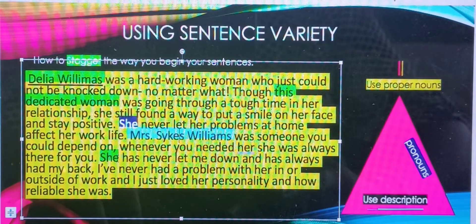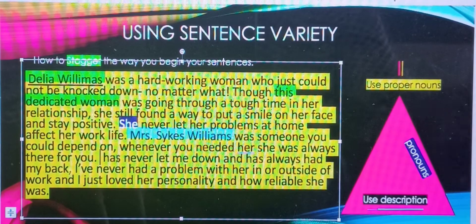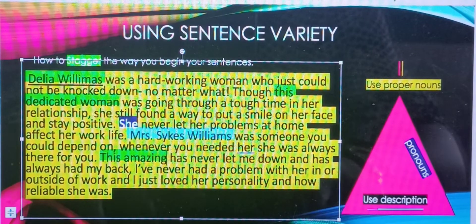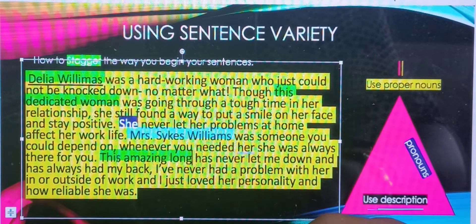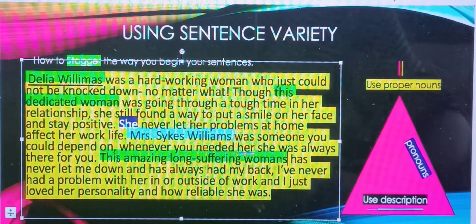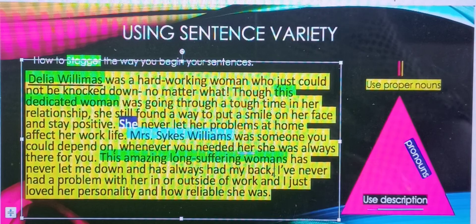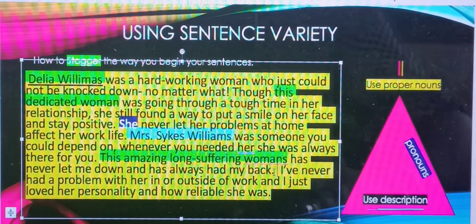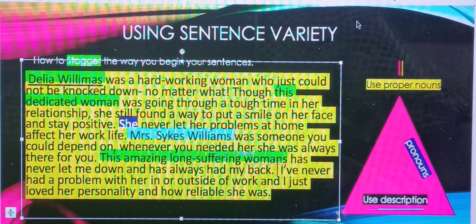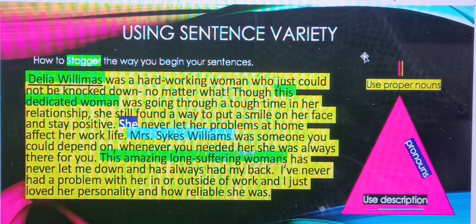And then finally, for the last pronoun 'she,' rather than say 'she,' we'll use: 'This amazing, long-suffering woman has never let me down and has always had my back.' So you notice here, we used different ways to change how the sentence began, and by doing that, we had sentence variety. Thanks for watching.